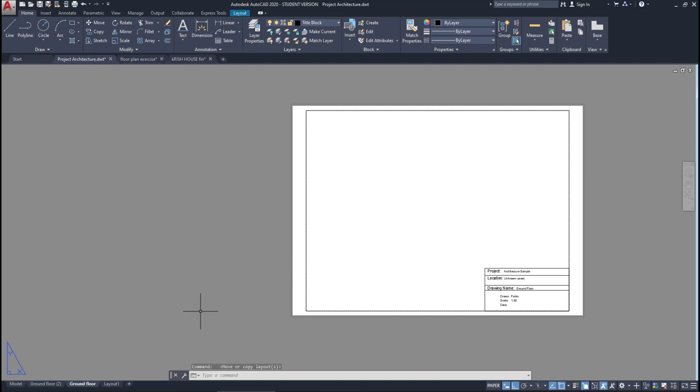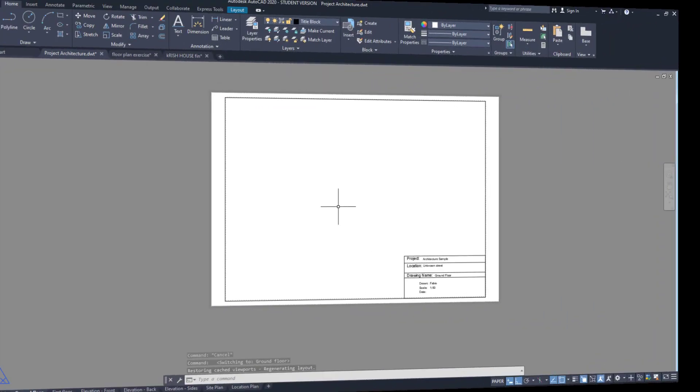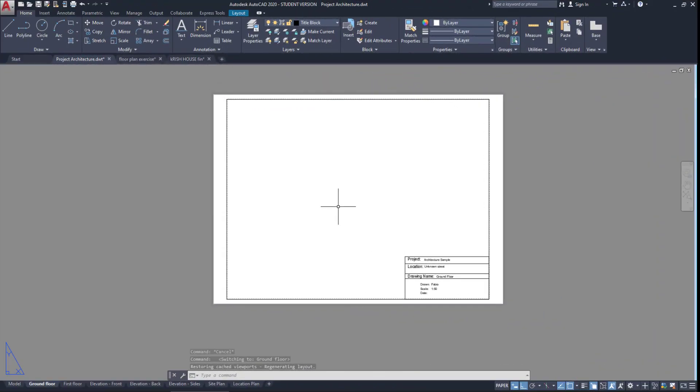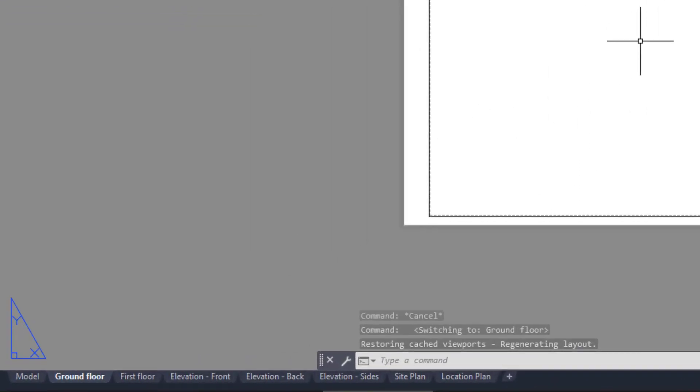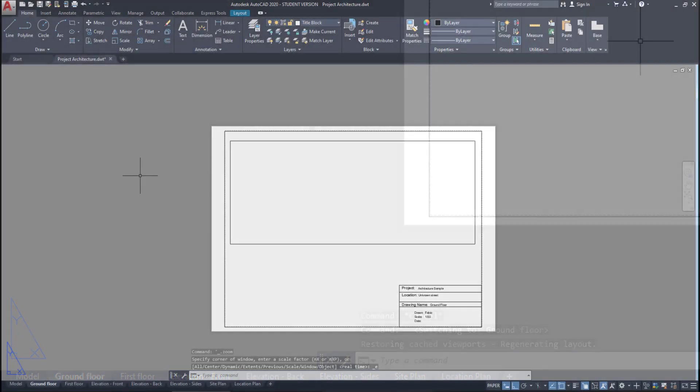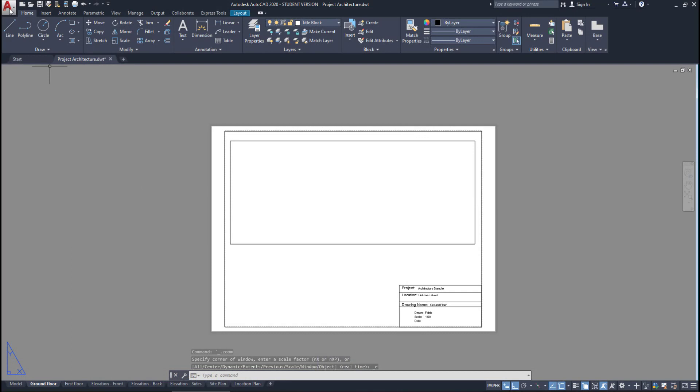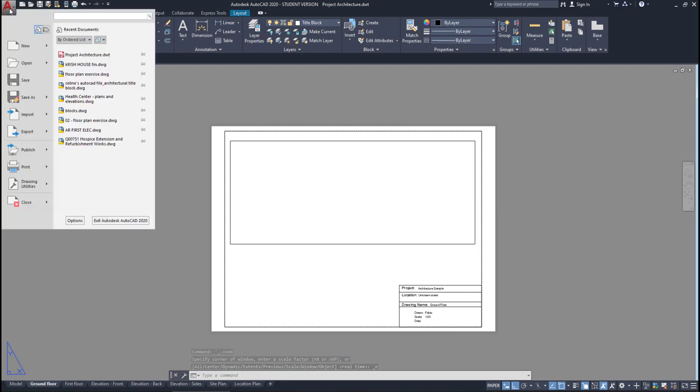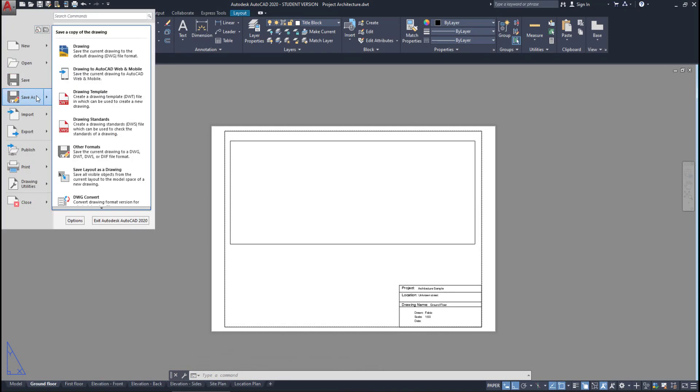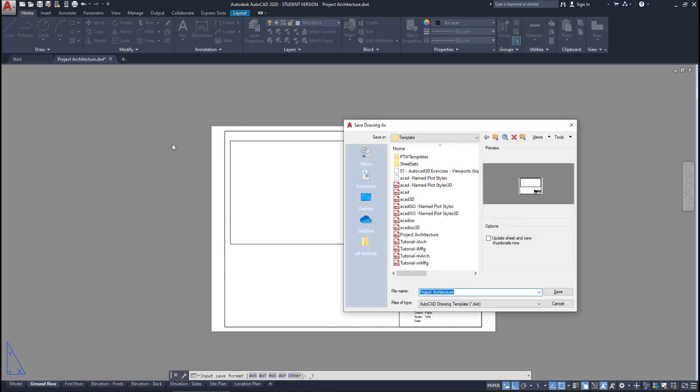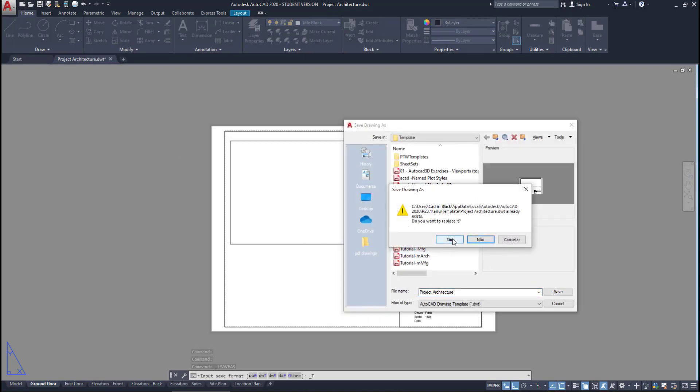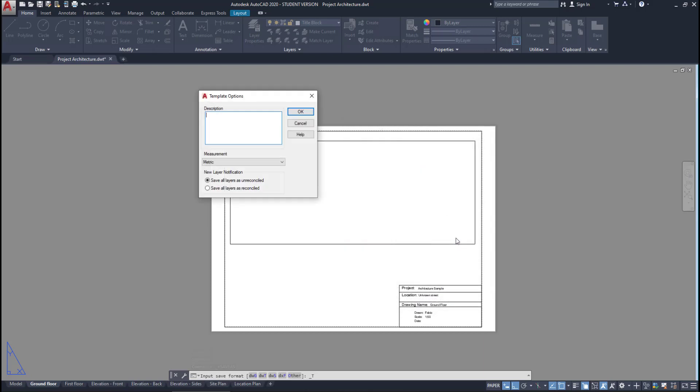So in a project architecture, I can have all these tabs for floor plans, elevations, site plans, or location plans. And when I'm happy with the template, I can save it to my computer. After that, on 'Save As,' click on 'drawing template' and select the file that I want. I can add a description here also and click OK.